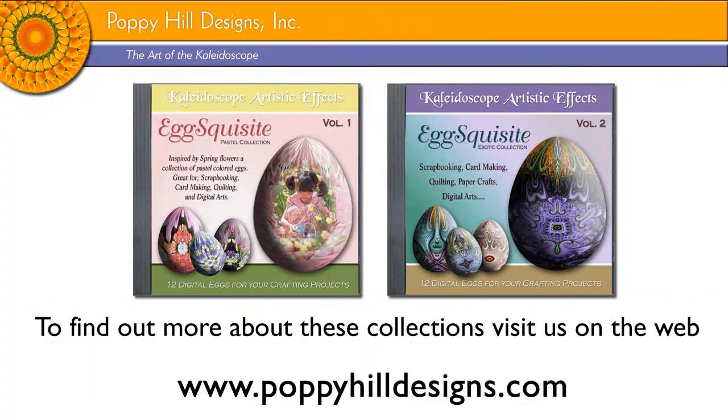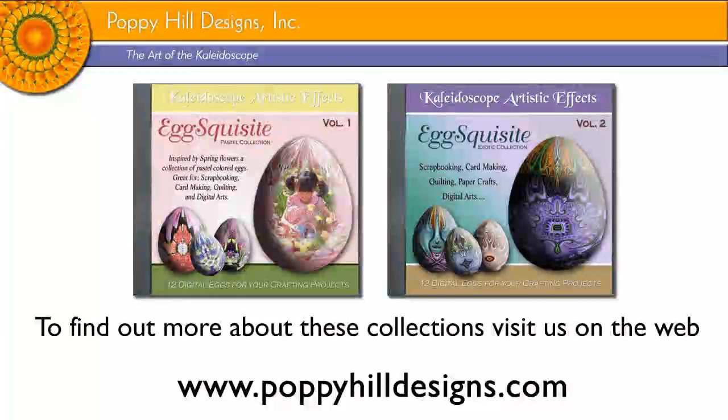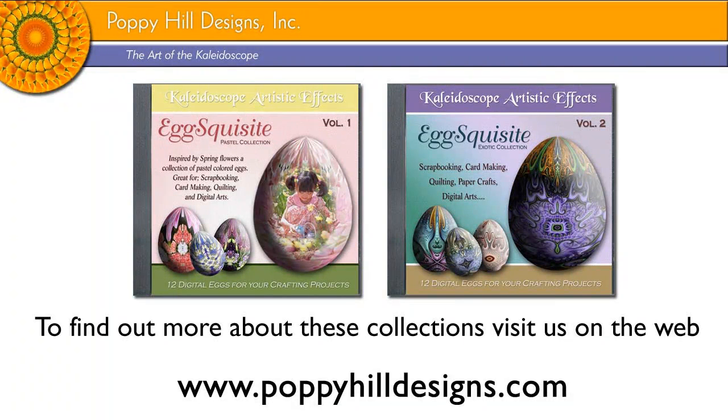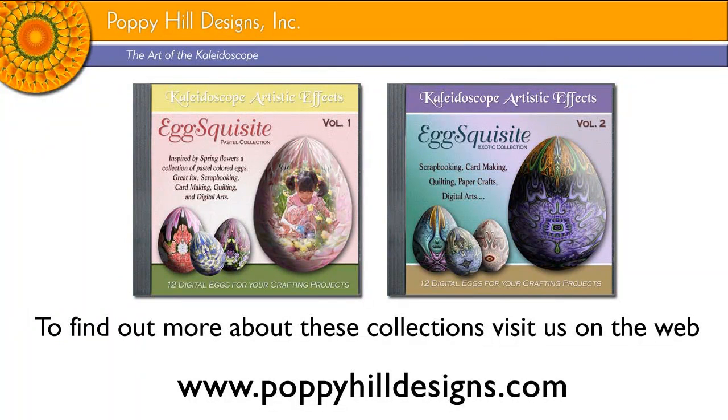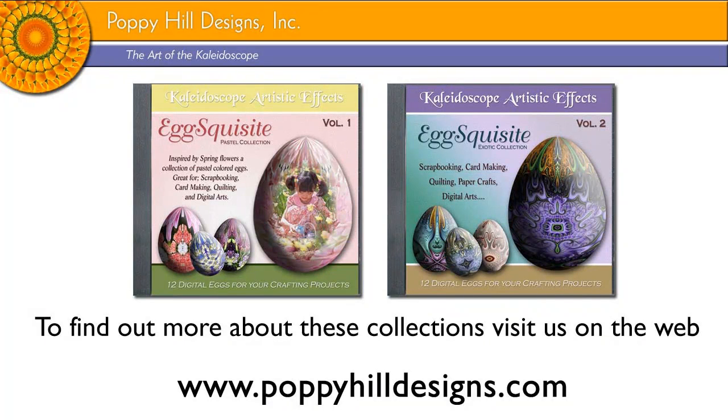So we hope you've enjoyed this presentation. If you'd like to find out more about the Exquisites collection, we do have two volumes each consisting of 12 digital eggs. You can find us on the web at www.poppyhilldesigns.com